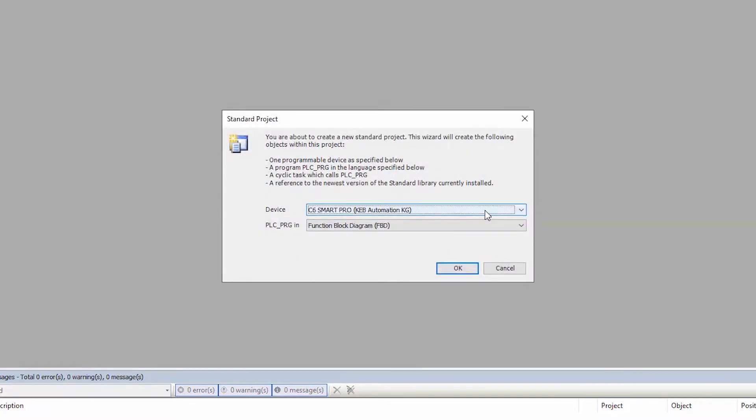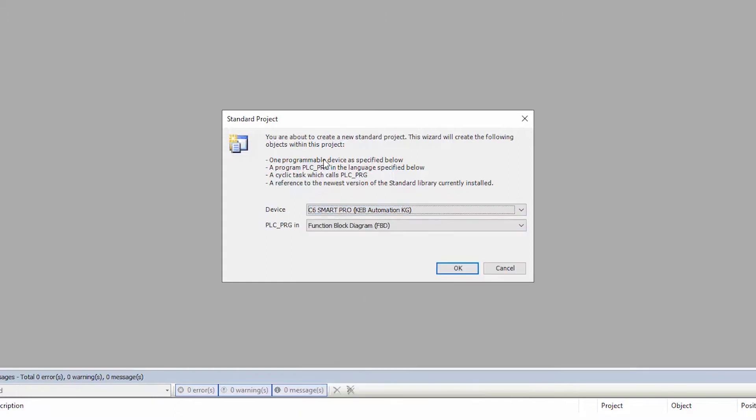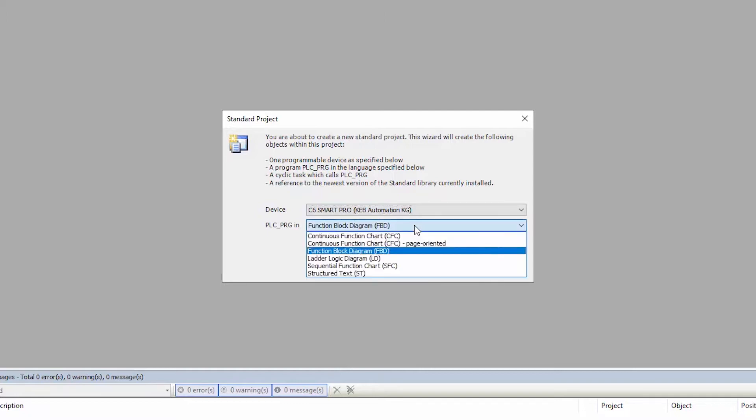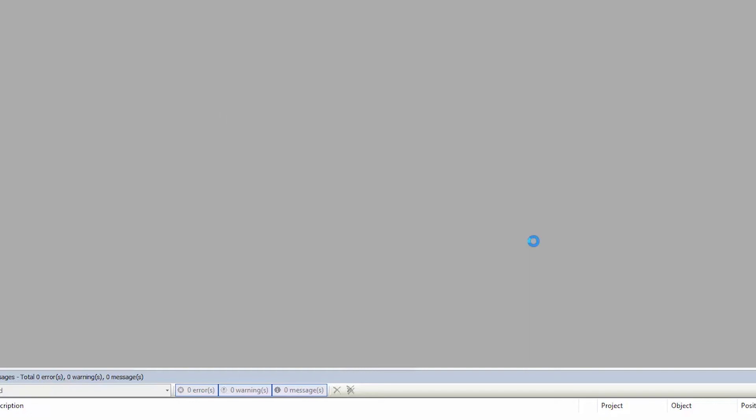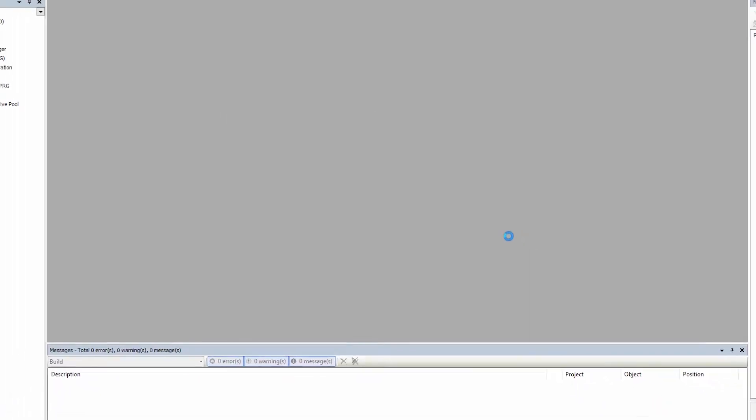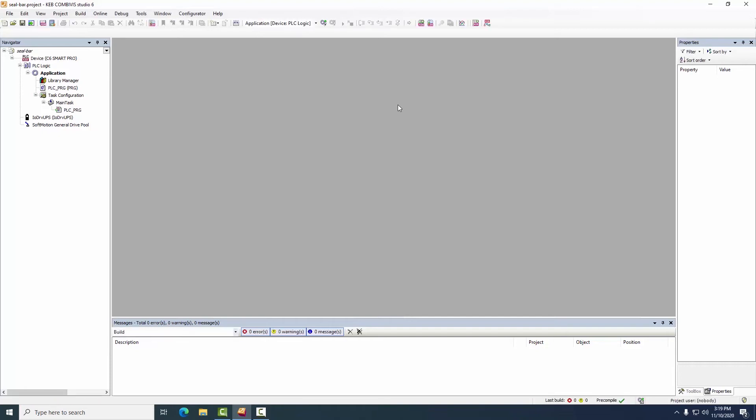The control platform we're going to demonstrate is our C6 smart control which is a DIN mount product and we're going to use the pro level performance which is required for soft motion or coordinated motion. The main PLC PRG program I'm going to choose function block diagram as this will be a fairly easy and straightforward way of showing the function blocks that we use for this application.